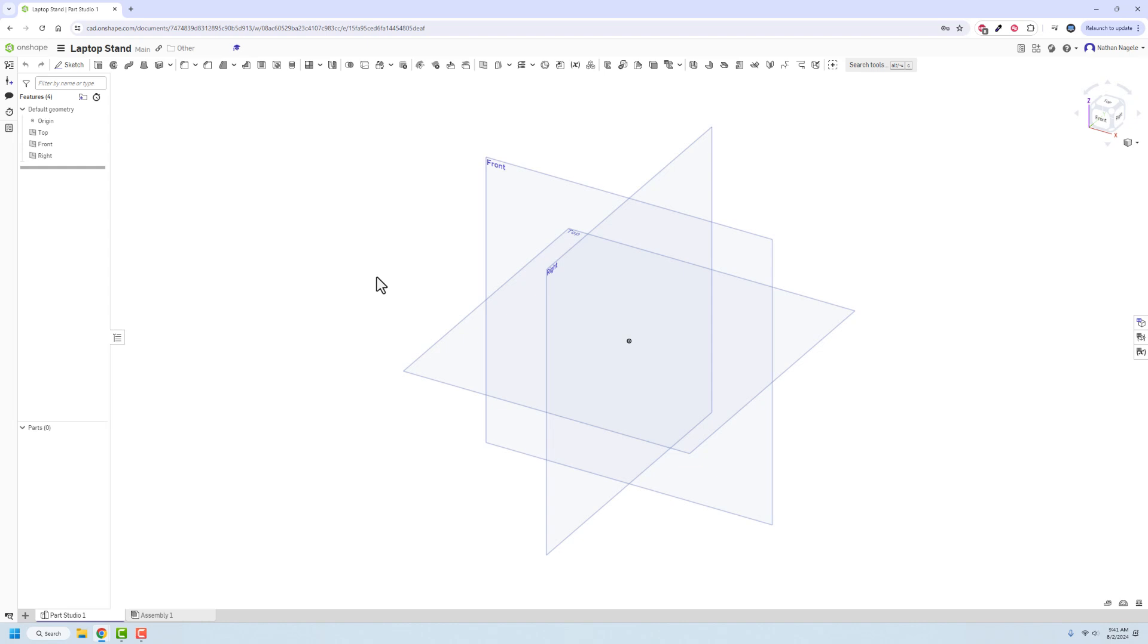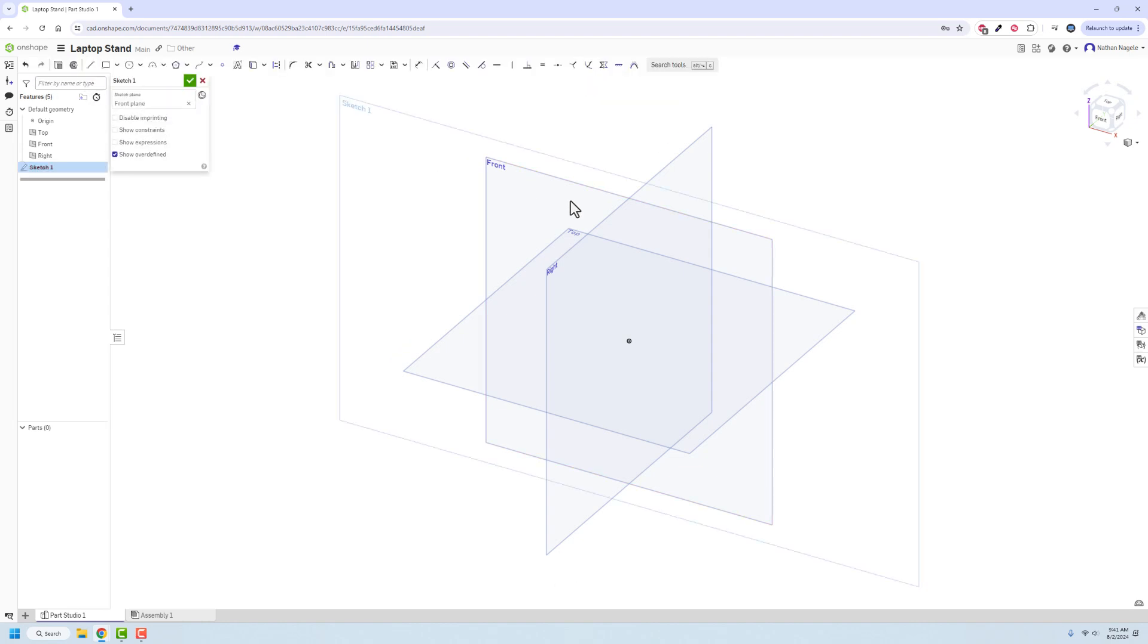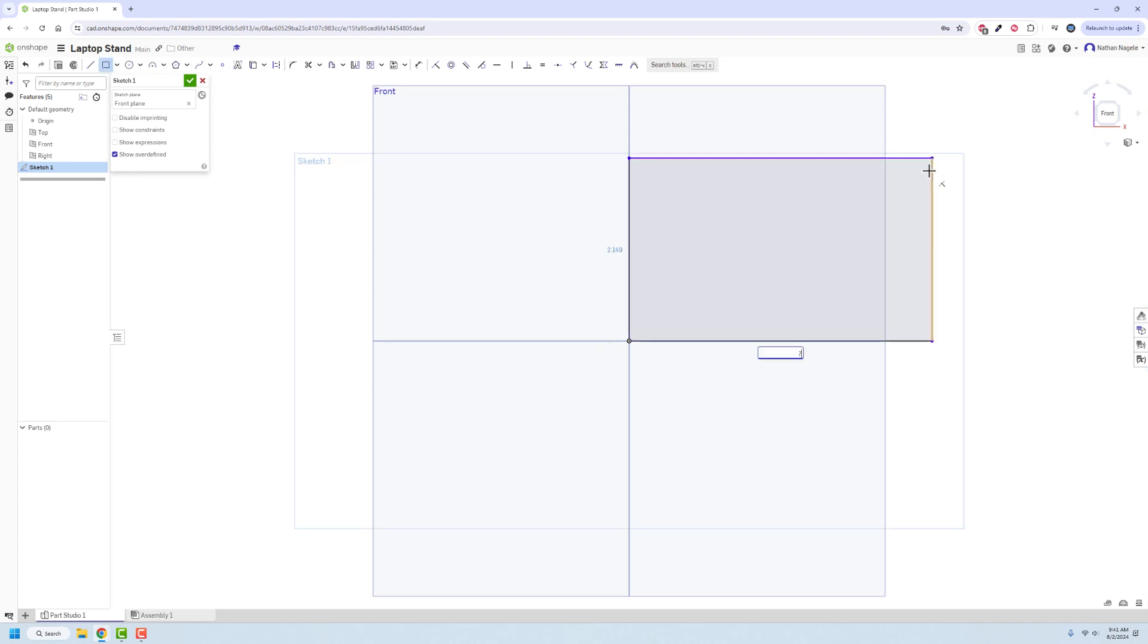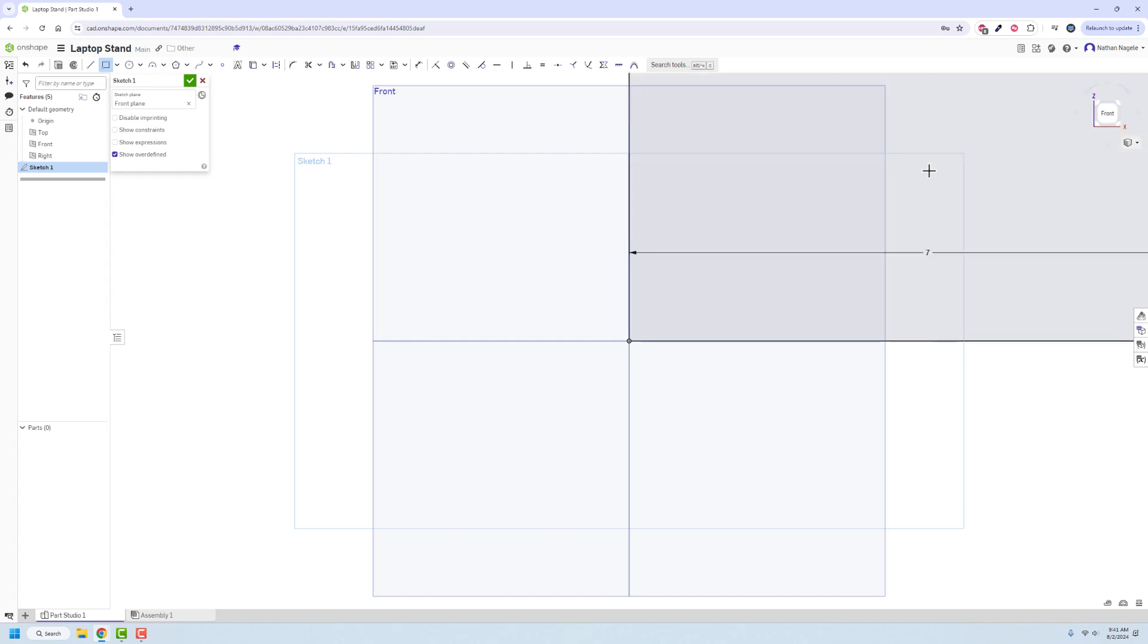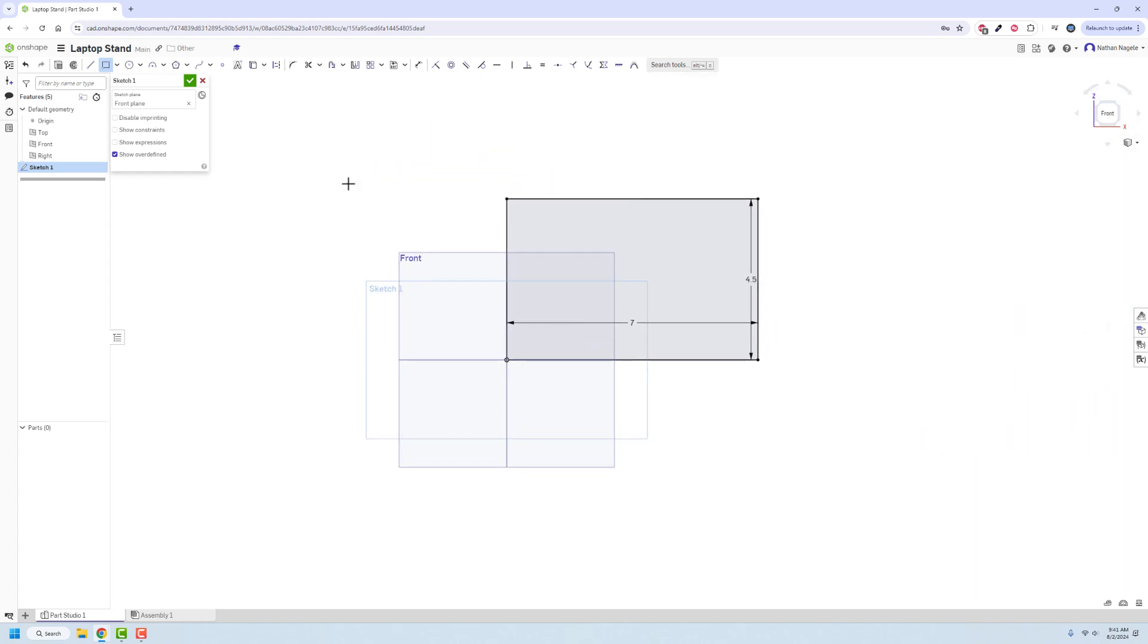We're here in Onshape and we're gonna design this laptop stand. It's not gonna be anything complicated and I have some ideas of what I want to do but I'm not totally positive how I want to accomplish this. So I'm gonna start off with just a general rectangle. It's gonna be seven by about four and a half inches, and that's gonna be the maximum size of this thing. I'm thinking of putting in a little arc going over here, but I need space at the bottom as well.